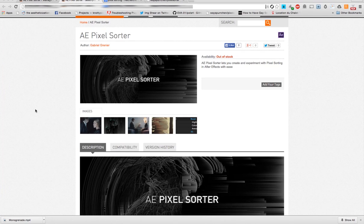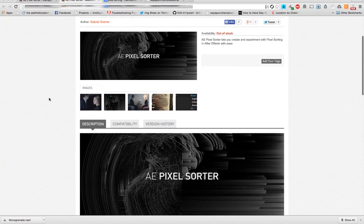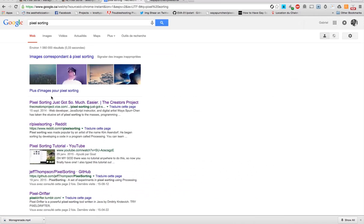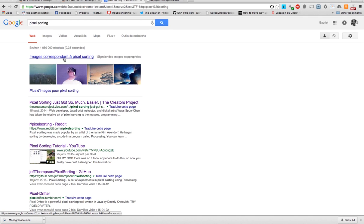Hi everyone! Welcome to my Pixel Sorter plugin for After Effects. First of all, if you don't know what pixel sorting is, it's a technique or algorithm that sorts pixels in an image depending on their luminance value. If you search for pixel sorting on Google...